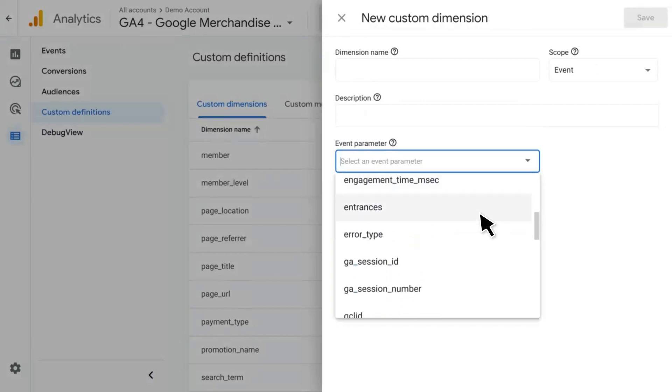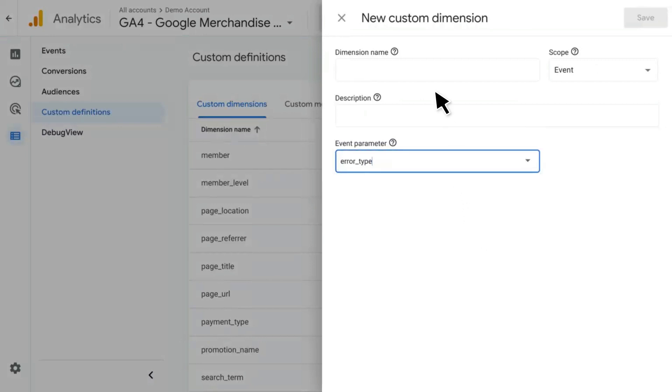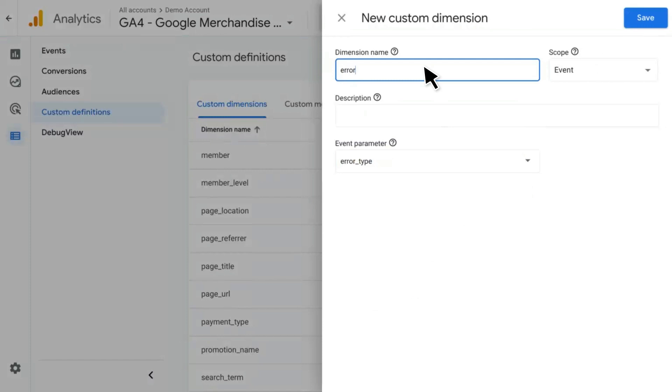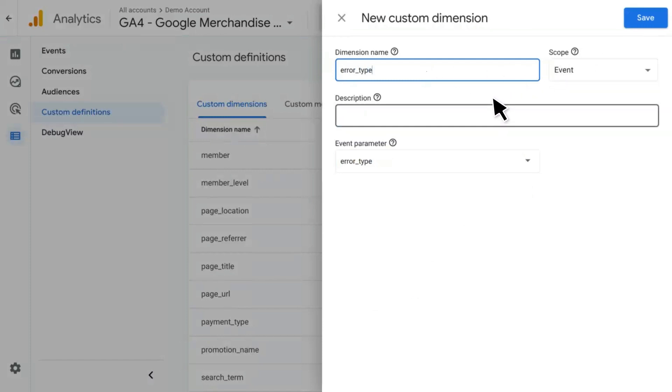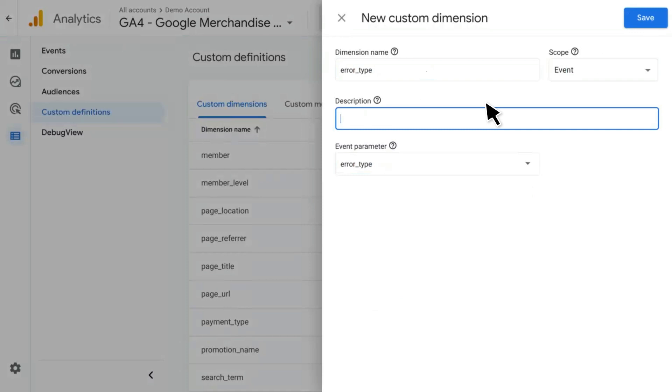In this case, I will add error type. I'm going to give it a name. The scope type is going to be event. I can give it a description. Error types tracked on site, or whatever makes sense to you. And hit save.